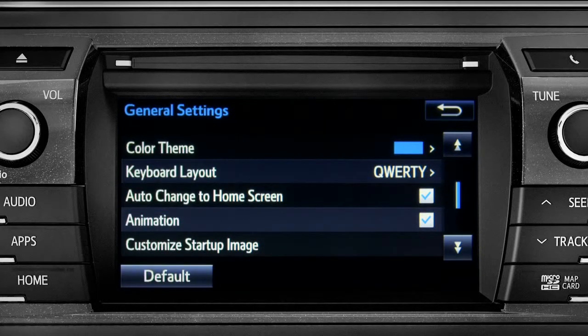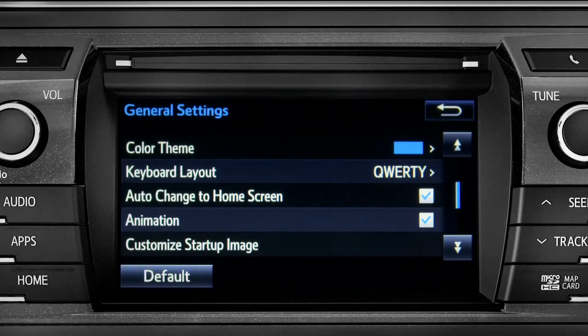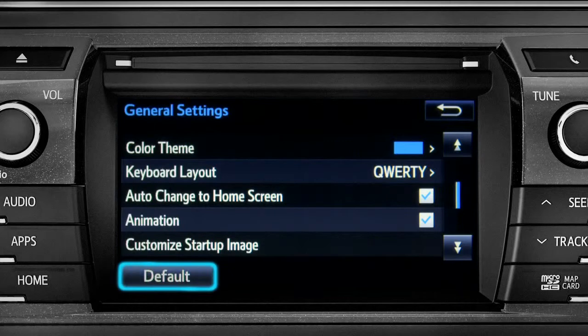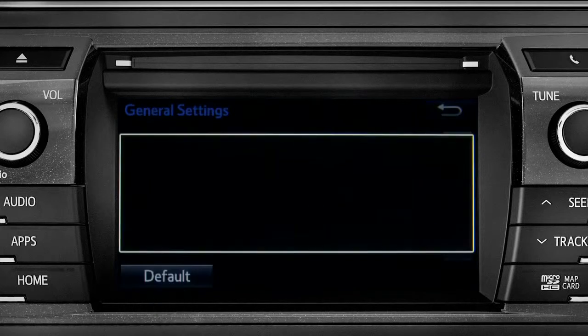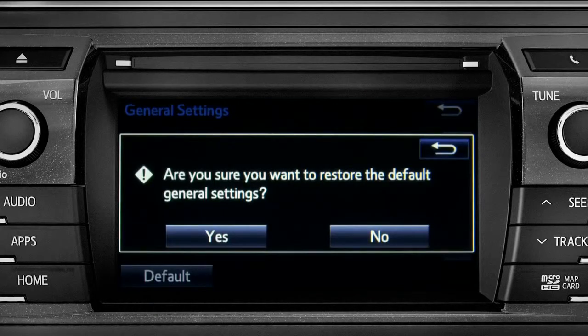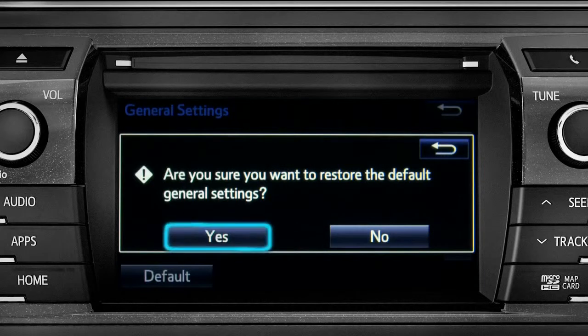If you want to switch back to the default settings for all the general category features, simply tap the default icon in the lower left corner of the screen. Then confirm by tapping yes.